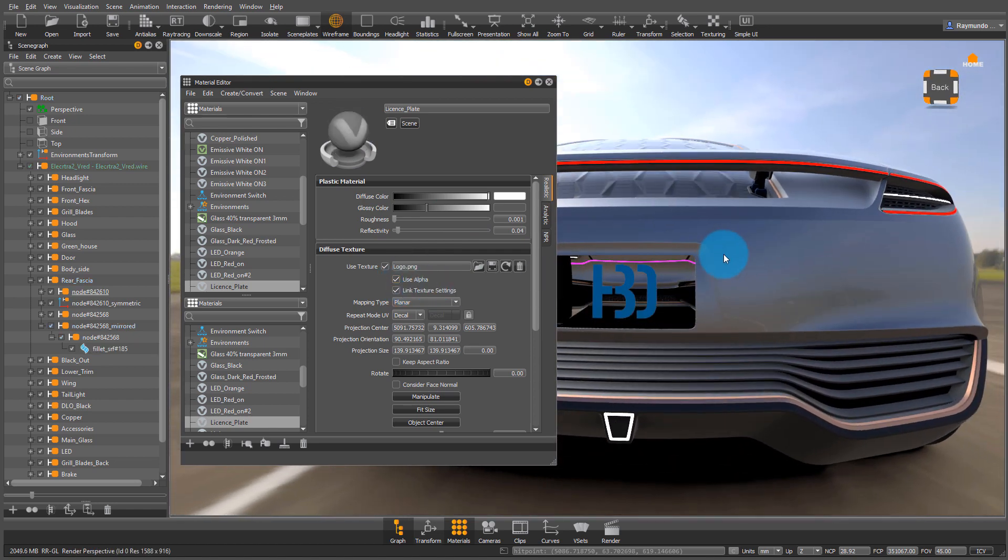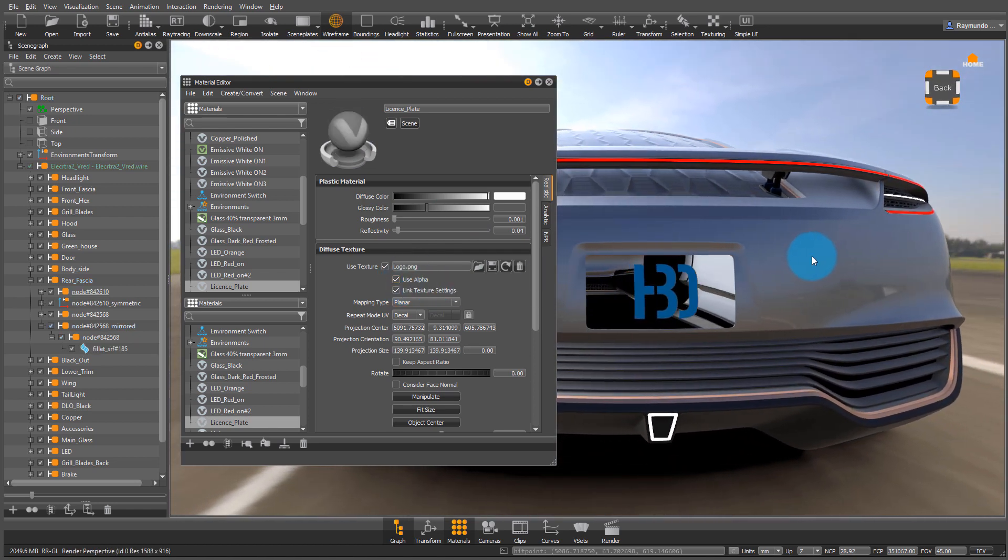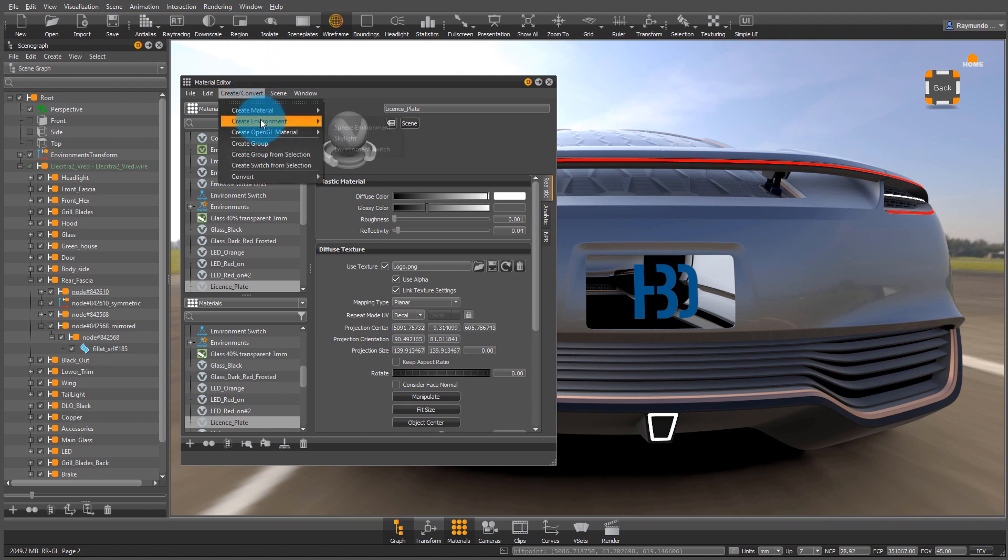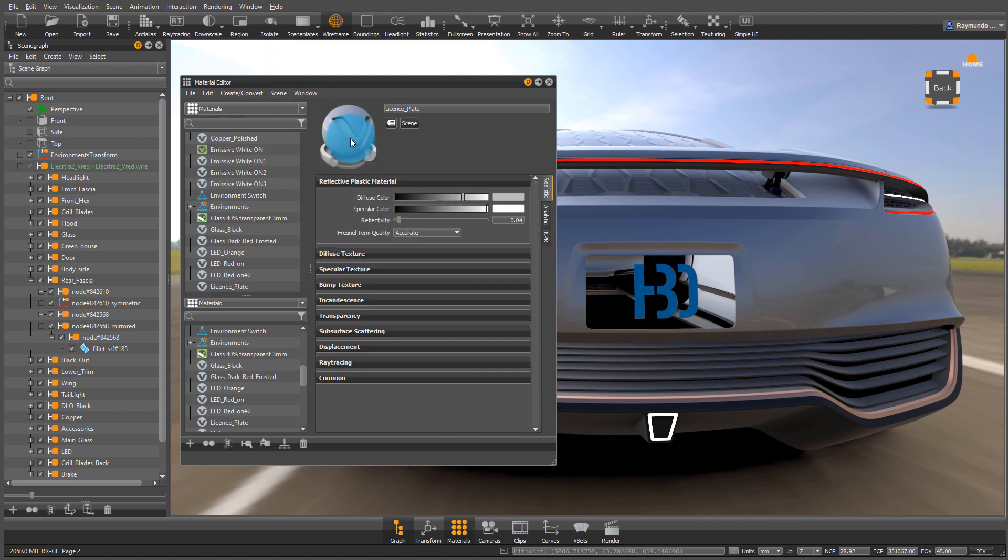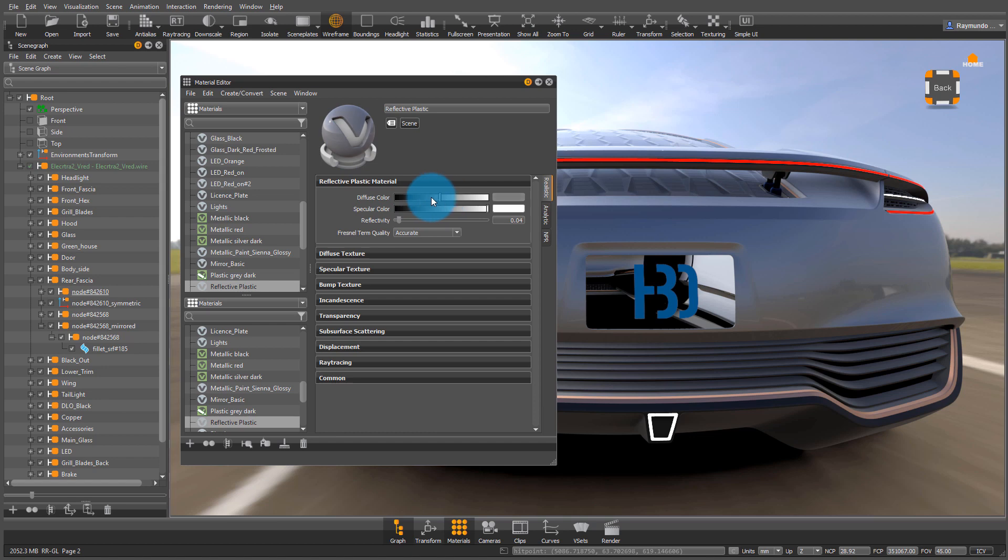Now I need to develop the material that will be under this logo. So I'm going to go to create, create material, and reflective plastic.